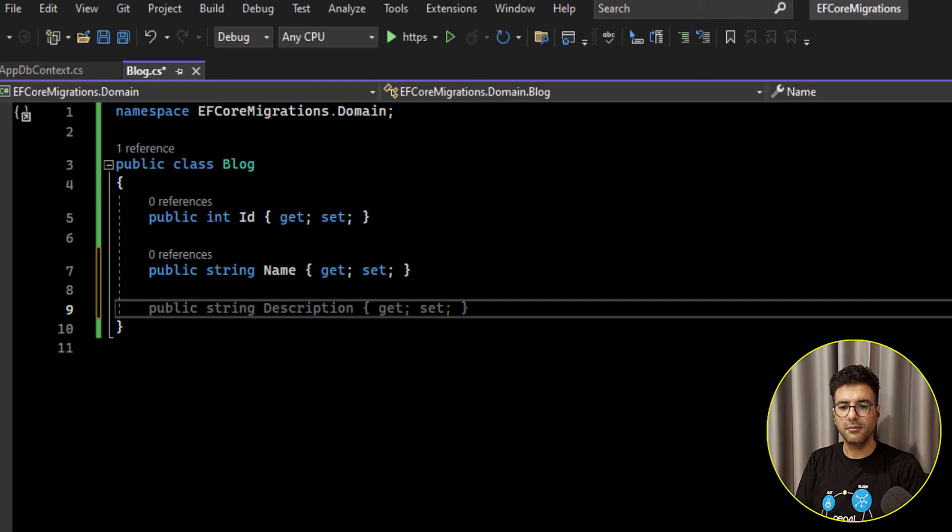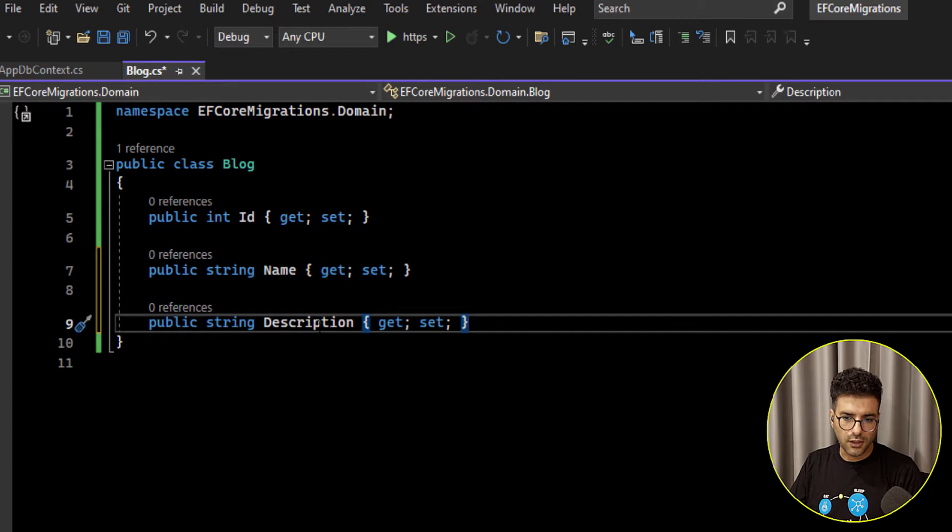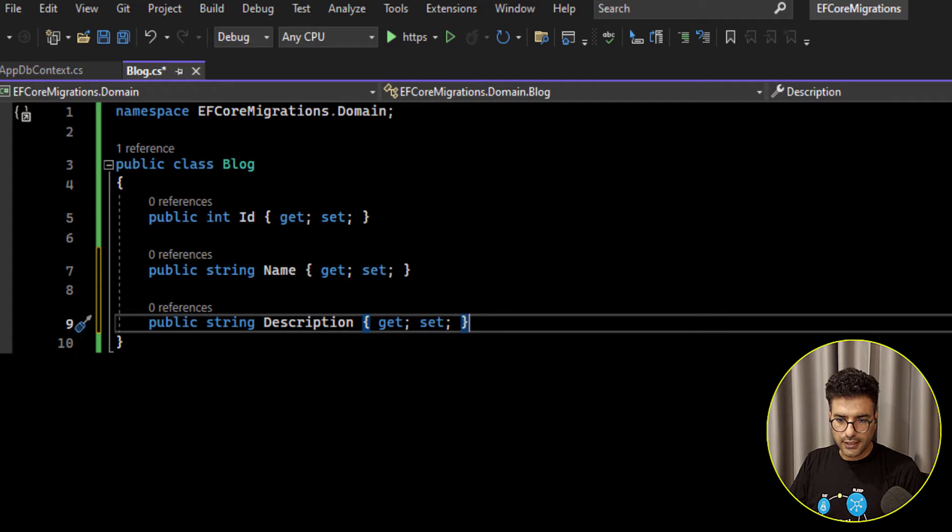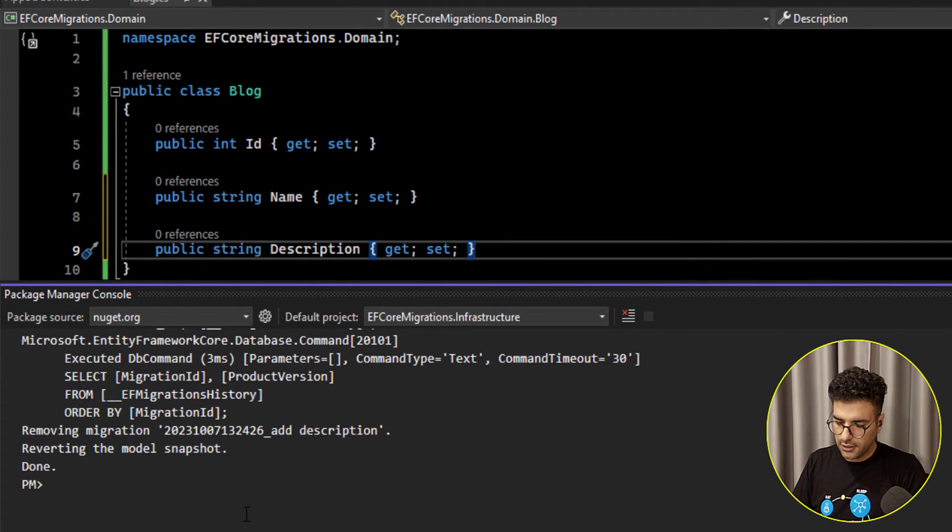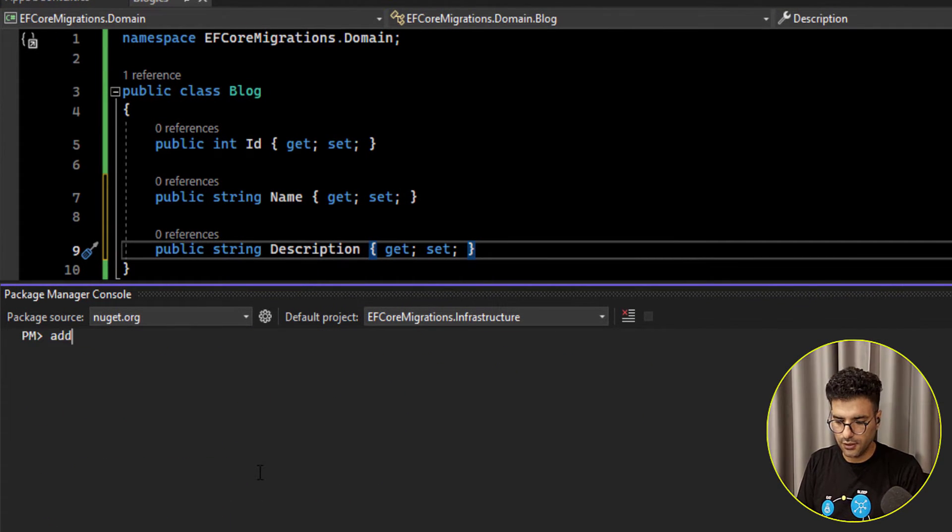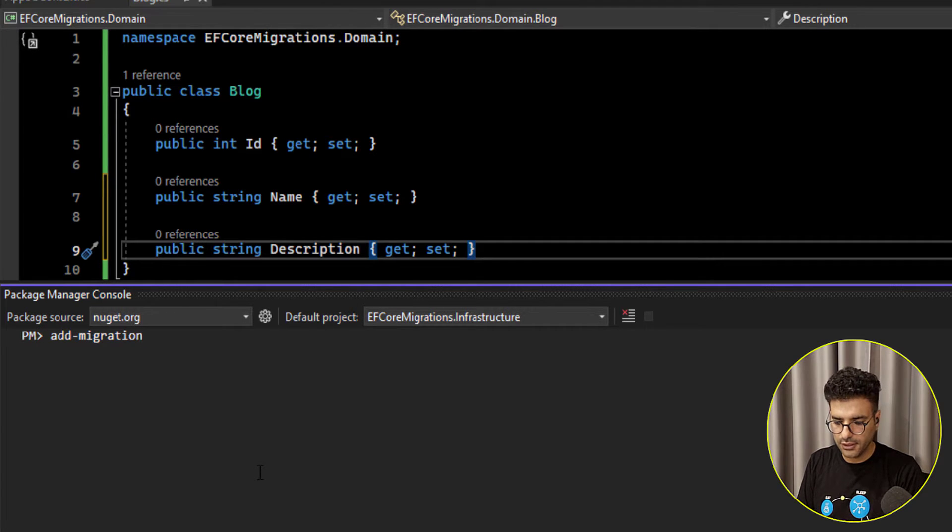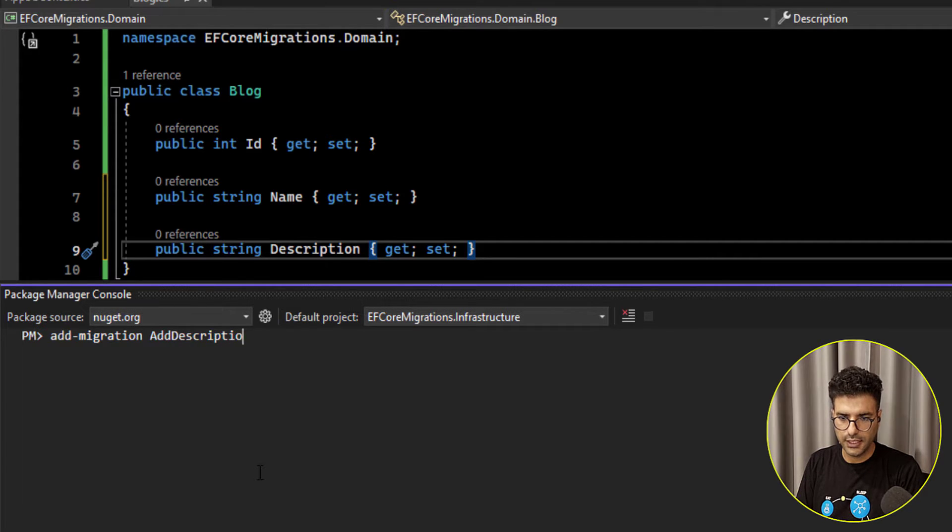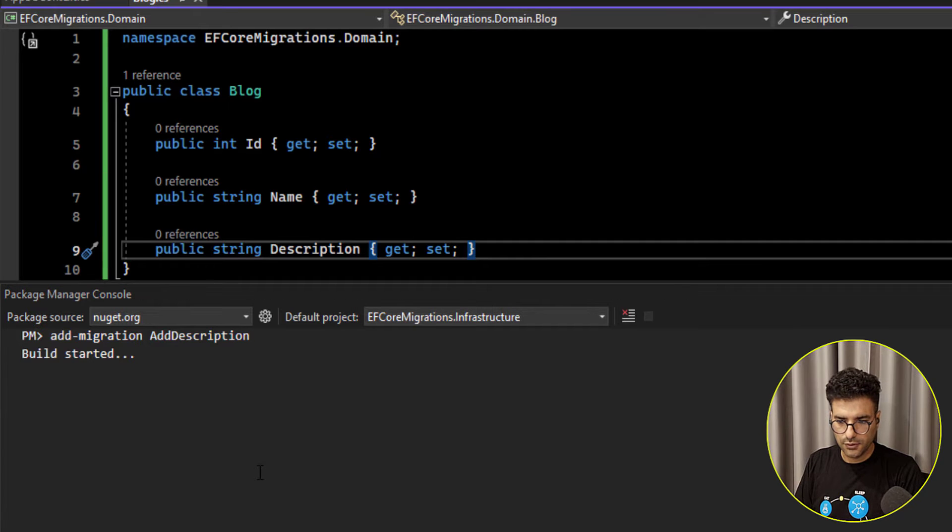Here for example I'm going to add this new property called description. Okay let's add new migrations here as we learned before. We can say add migration and then put a name, for example add description. Okay let's run this one.